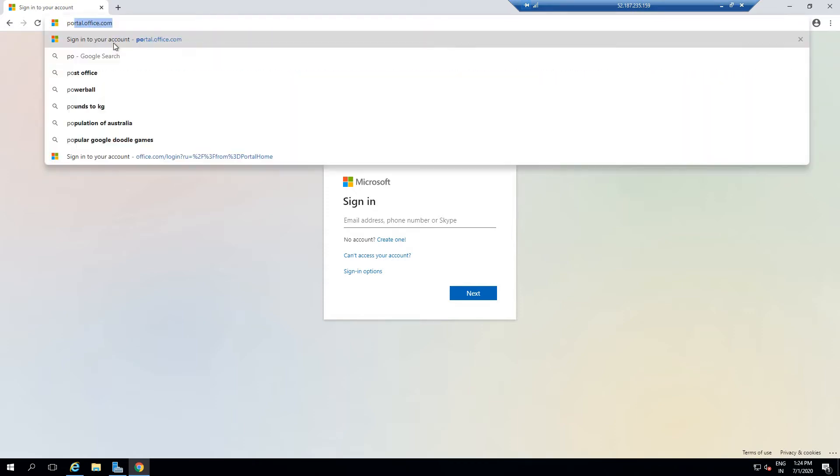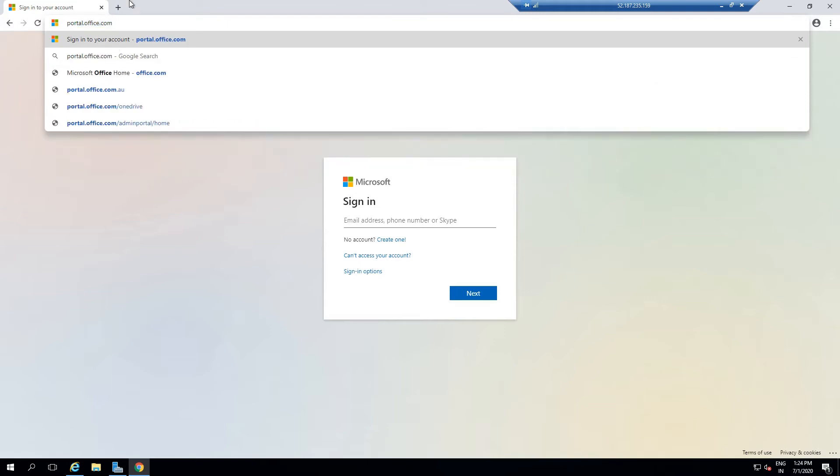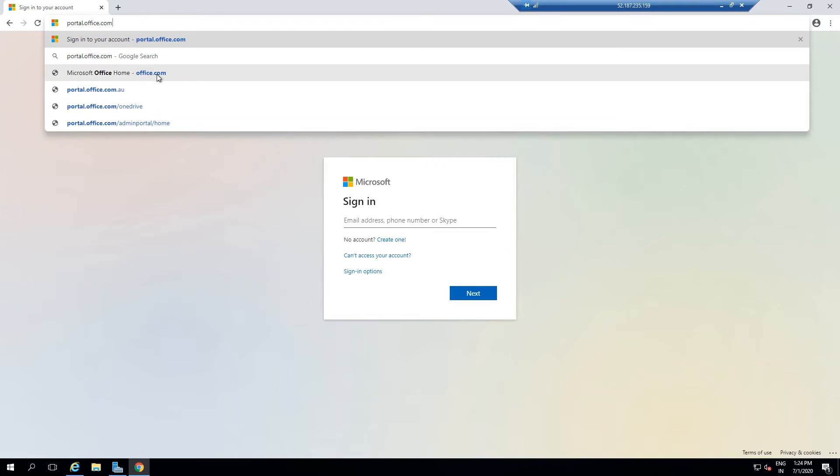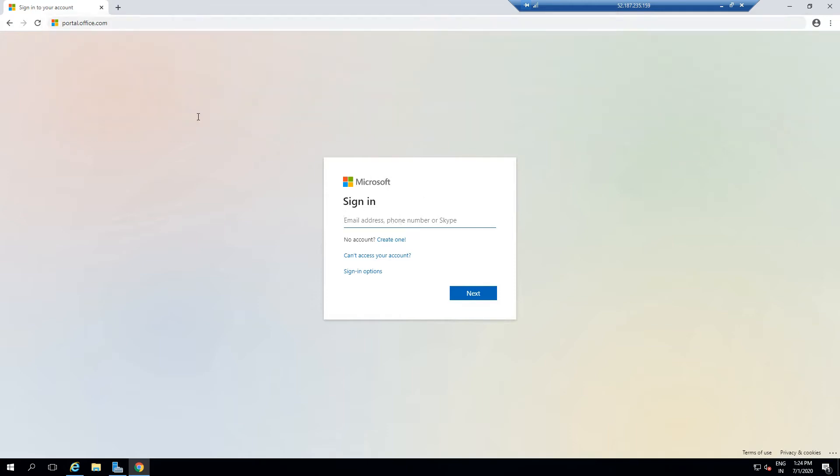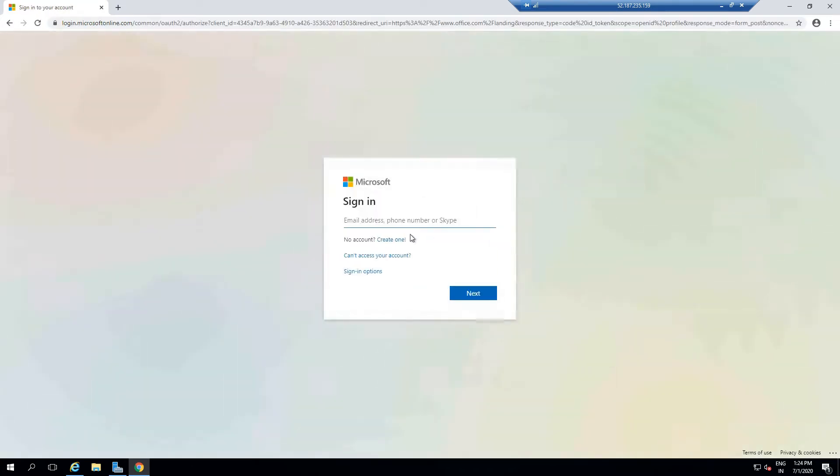To log in, I have to go to this URL: portal.office.com, or you can type ps.outlook.com. Both of these are going to take you to the office.com website, or you can type office.com as well. All three options are available. Once you type in this URL, you'll be taken to sign in. Here you have to enter your organization account.